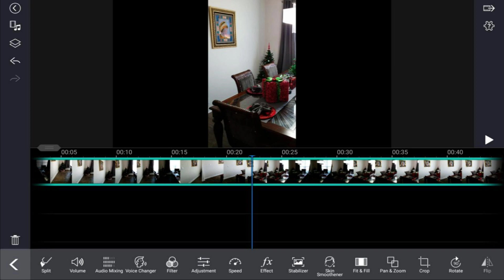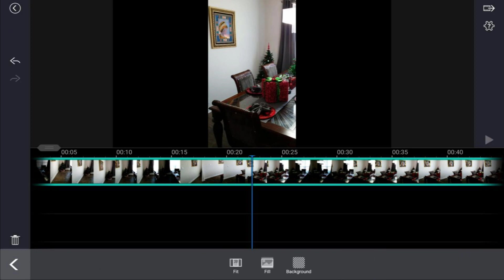Now tap on the video and there should be an option called fit and fill. When you tap on that, it'll give you three options at the bottom: fit, fill, and background.